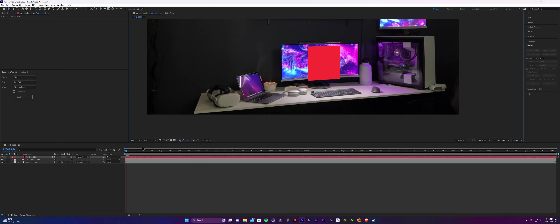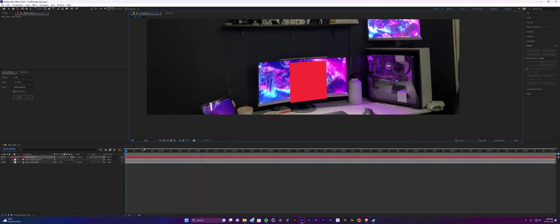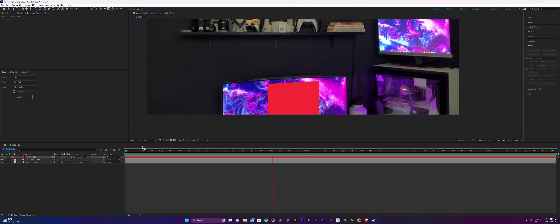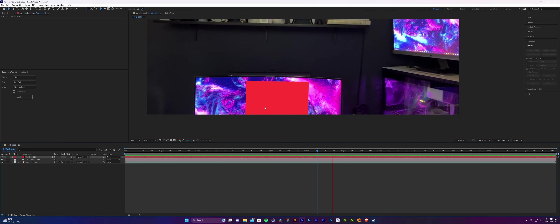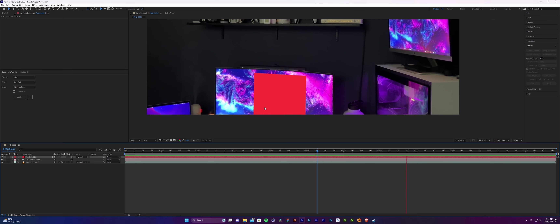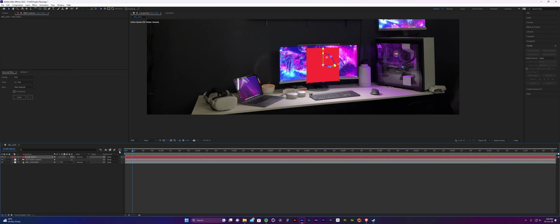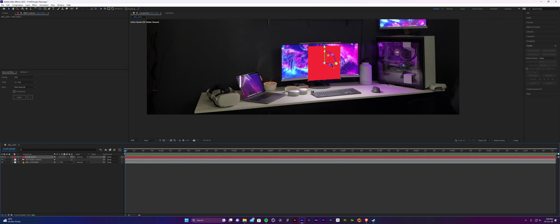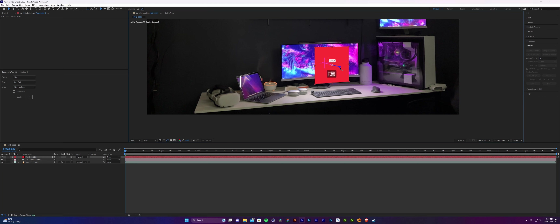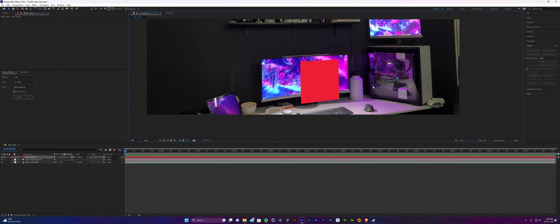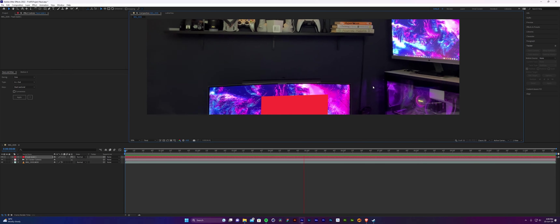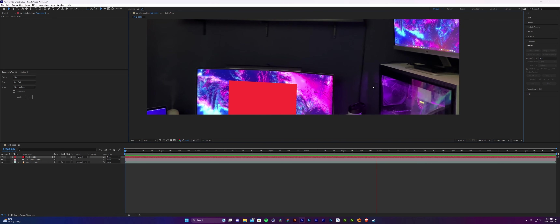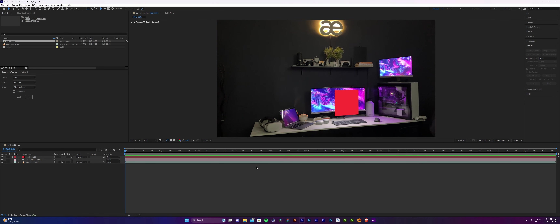Now we can use these controls to fine tune the position and use our eye to align it properly with the scene. After Effects does a good job of tracking objects, but we can go ahead with fine tuning as we like. You can see it's pretty much stuck to the screen. If you use the blue arrow to bring the solid forward, it will actually move in space and create some kind of depth effect — it looks like it's in front of the monitor.